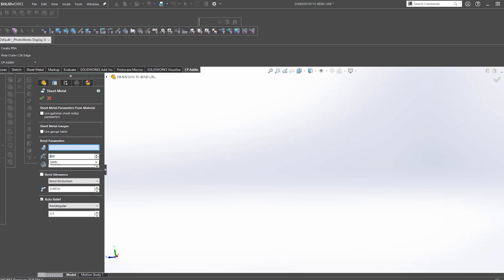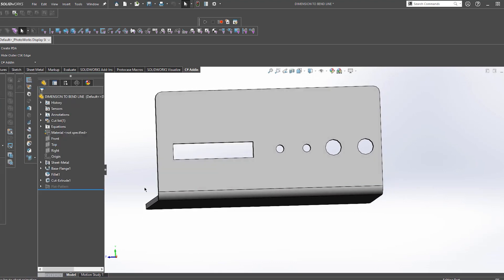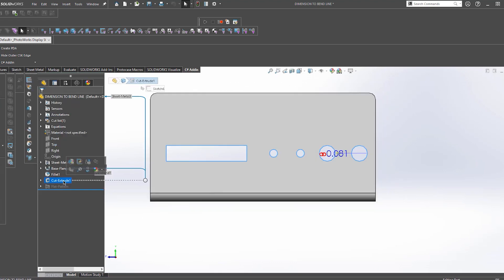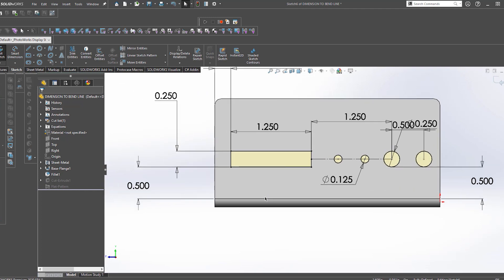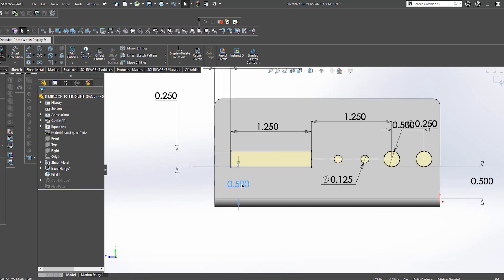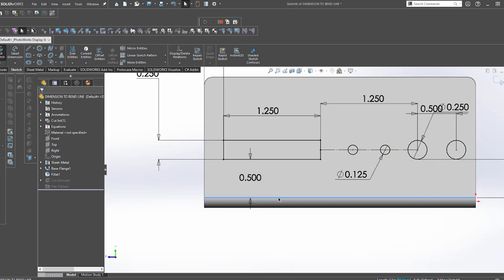So the issue lies, sometimes when we receive files from customers, they'll have their connector cutouts or any other features dimensioned to the top of this bend radius to secure its position on the part.